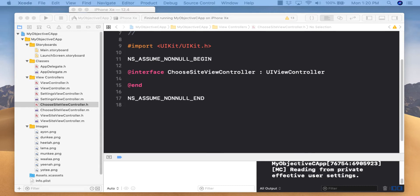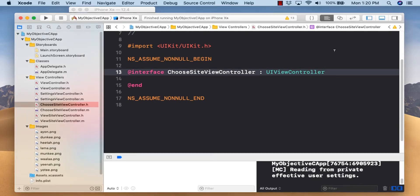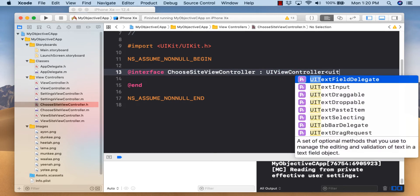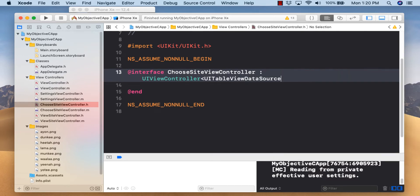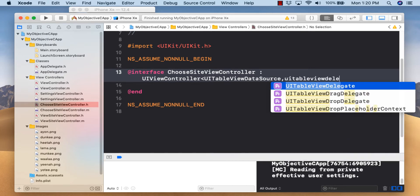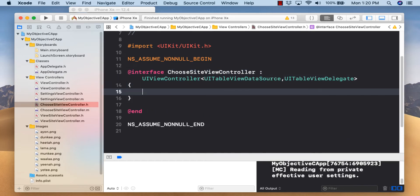When you can easily drag a UITableViewController, everything's configured nice and easy — but if you don't know what's going on, how can you make fixes when things go wrong? So let's start with our class: interface ChooseSiteViewController extends UIViewController. We need to bring in two delegates to support this table: UITableViewDataSource and UITableViewDelegate.